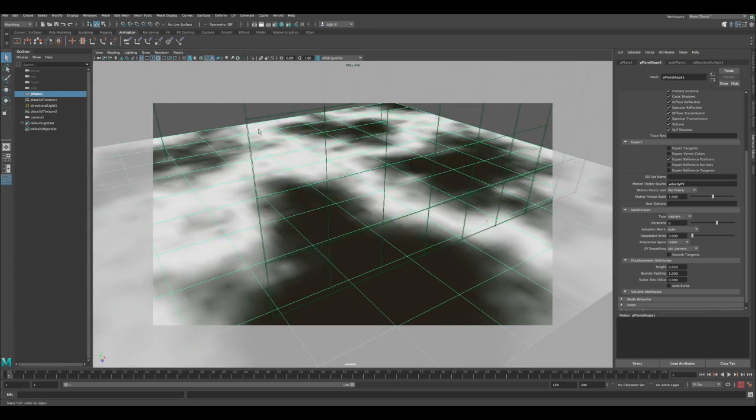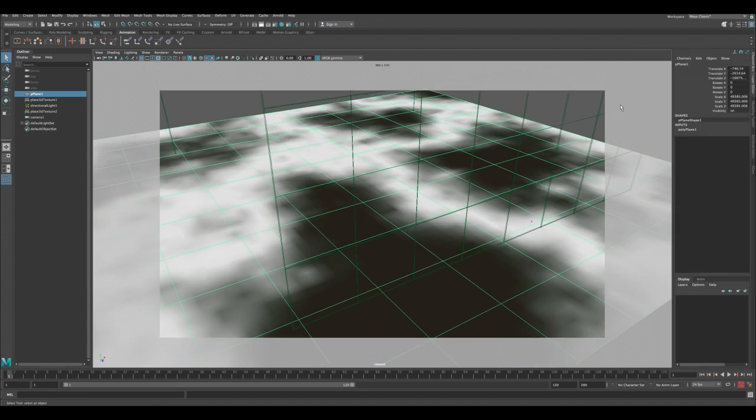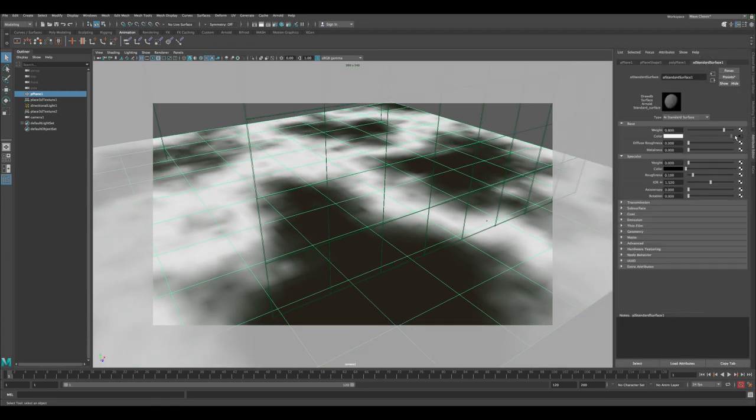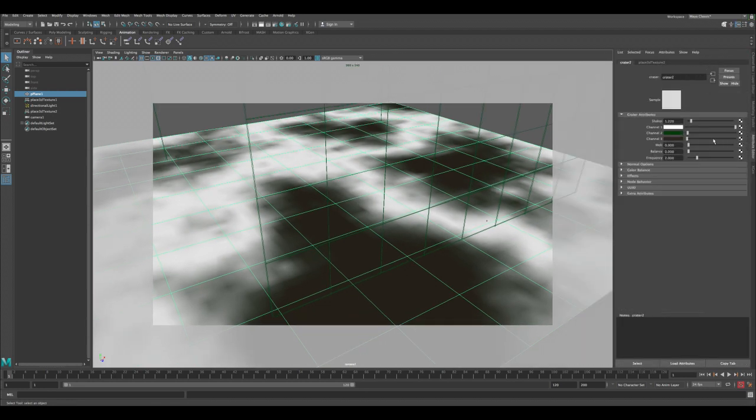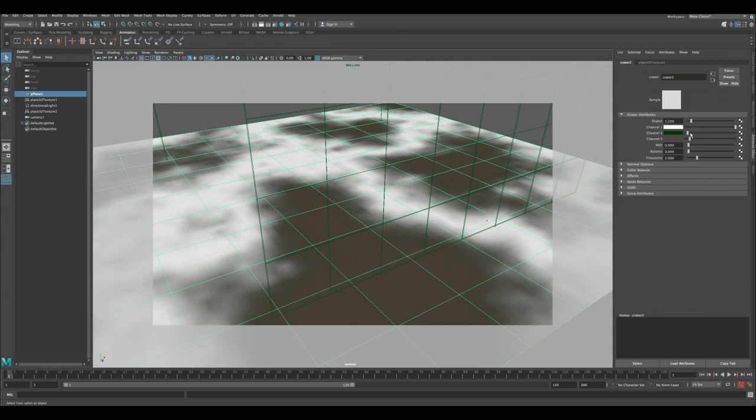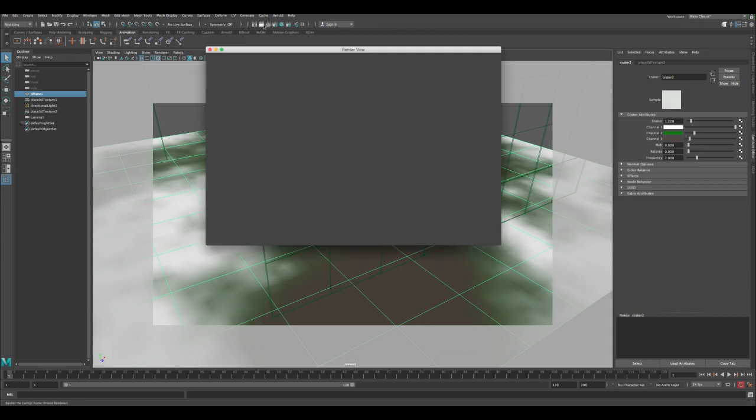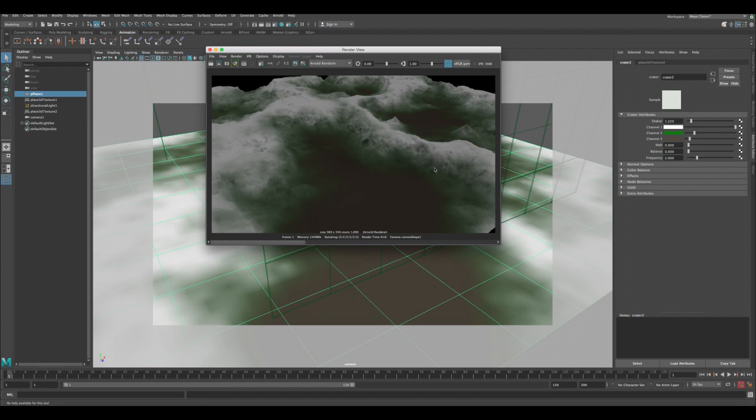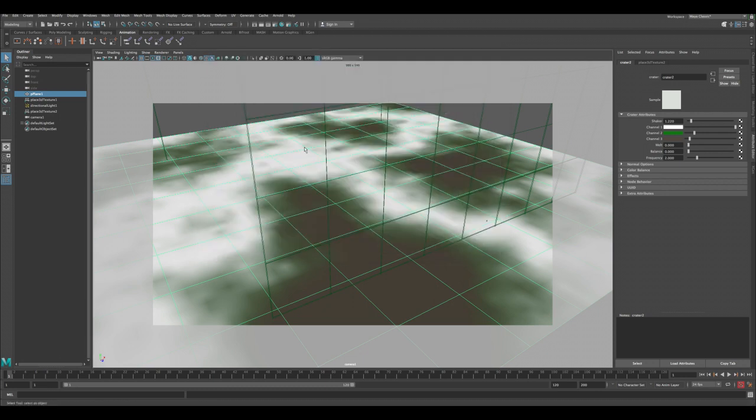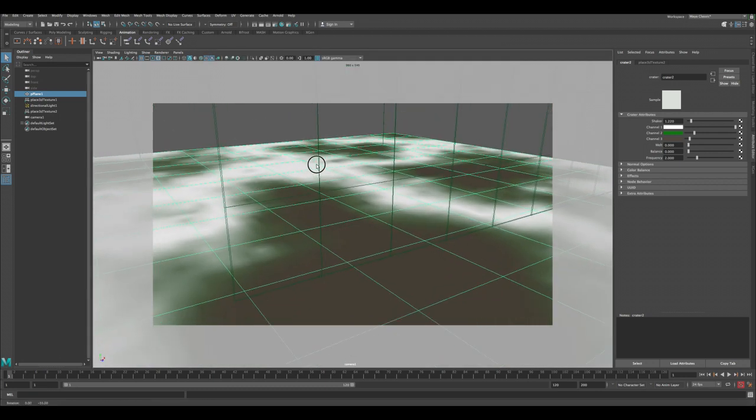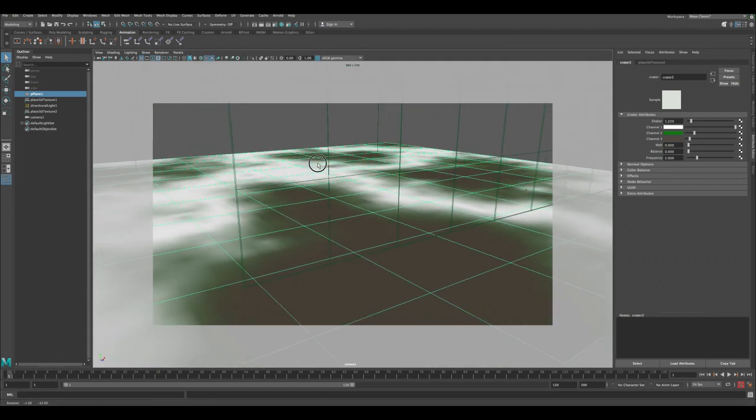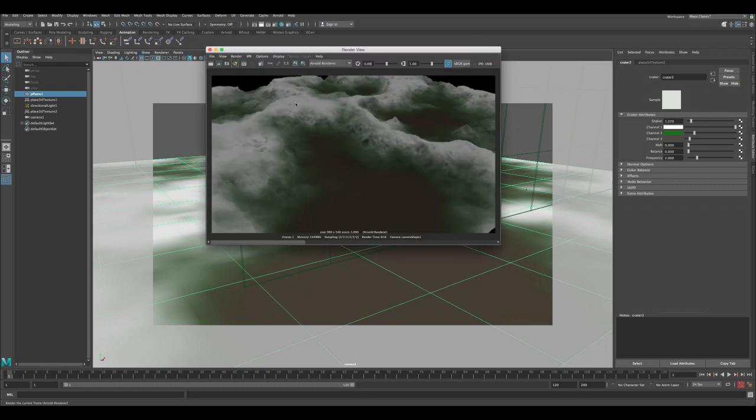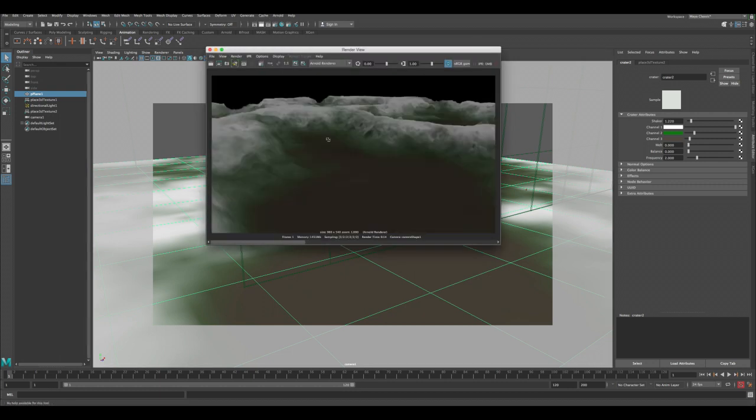Okay, so now it looks better with the new textures. Then we can adjust the camera again to get a better view. So this is what we have now. Of course we can tweak more and we can add more details to the terrain.